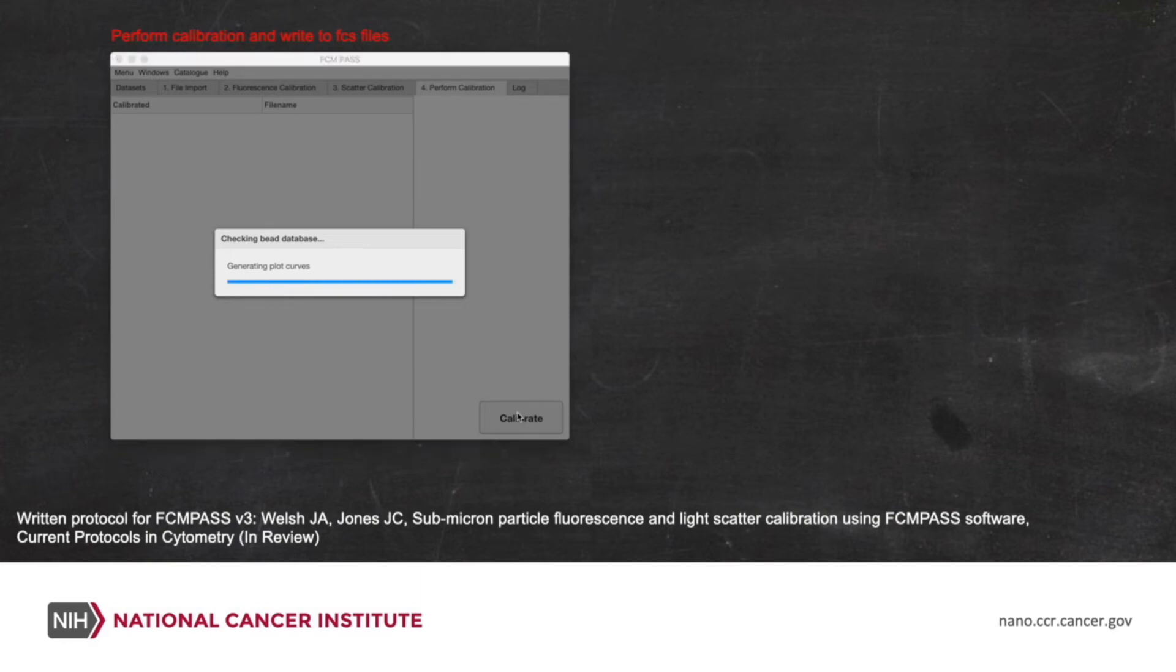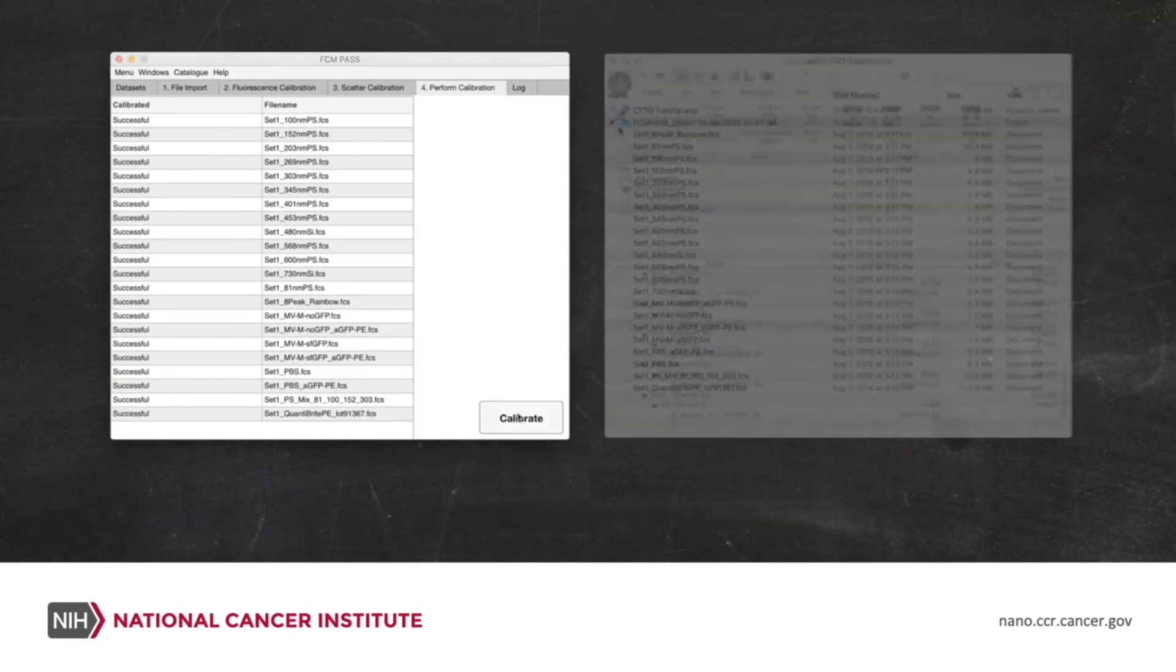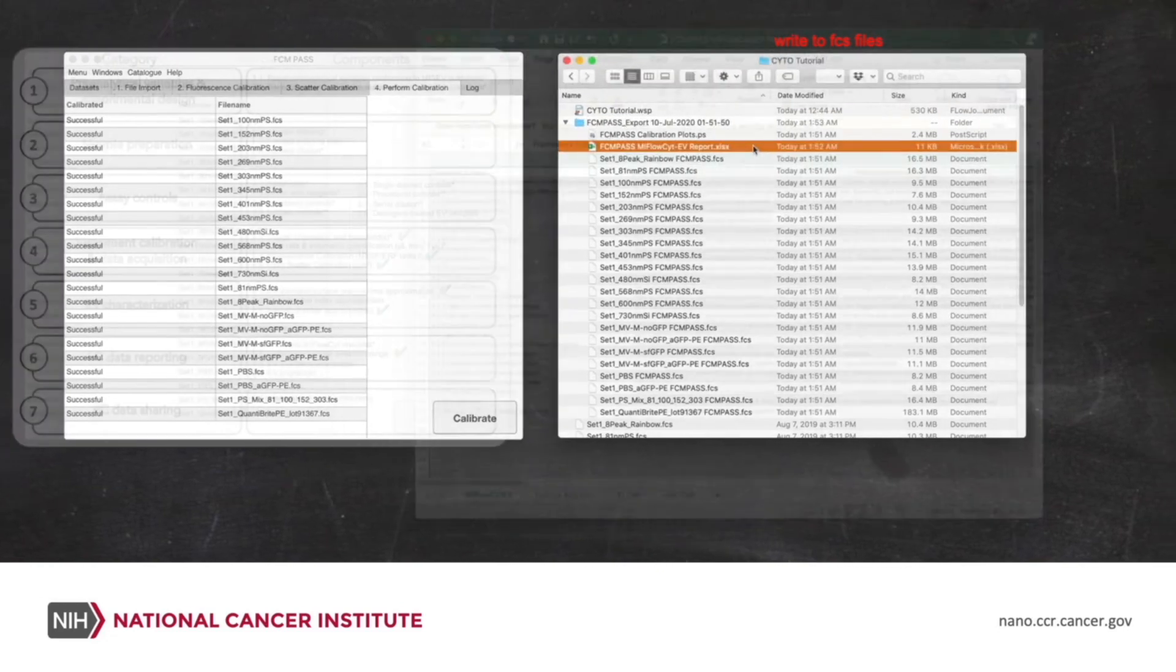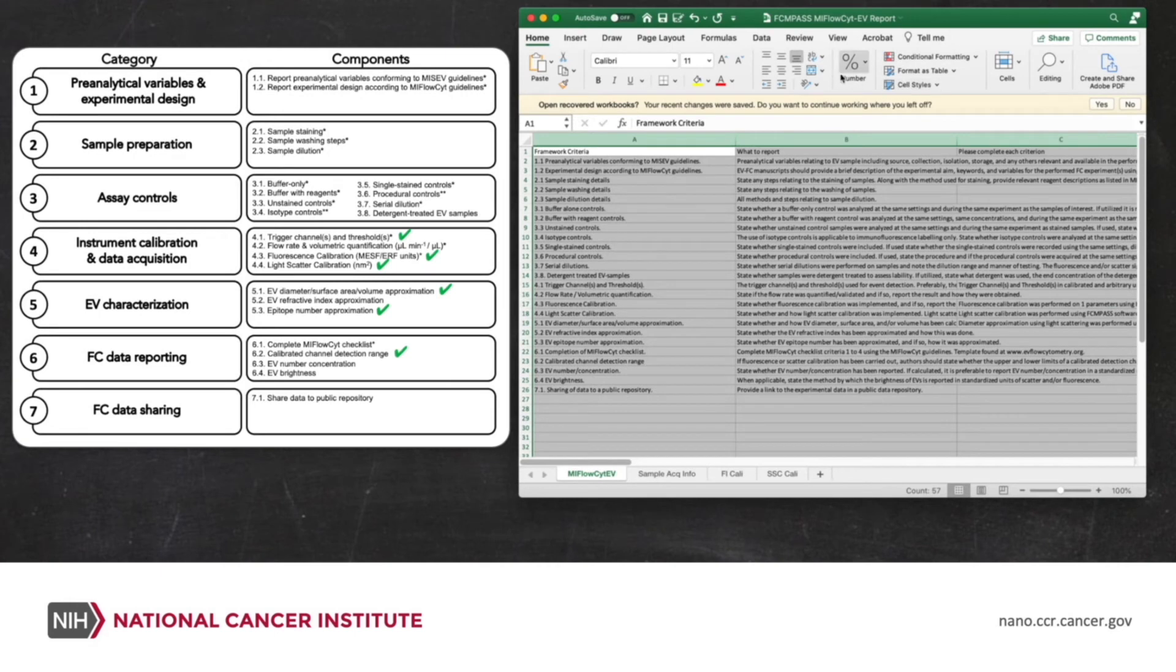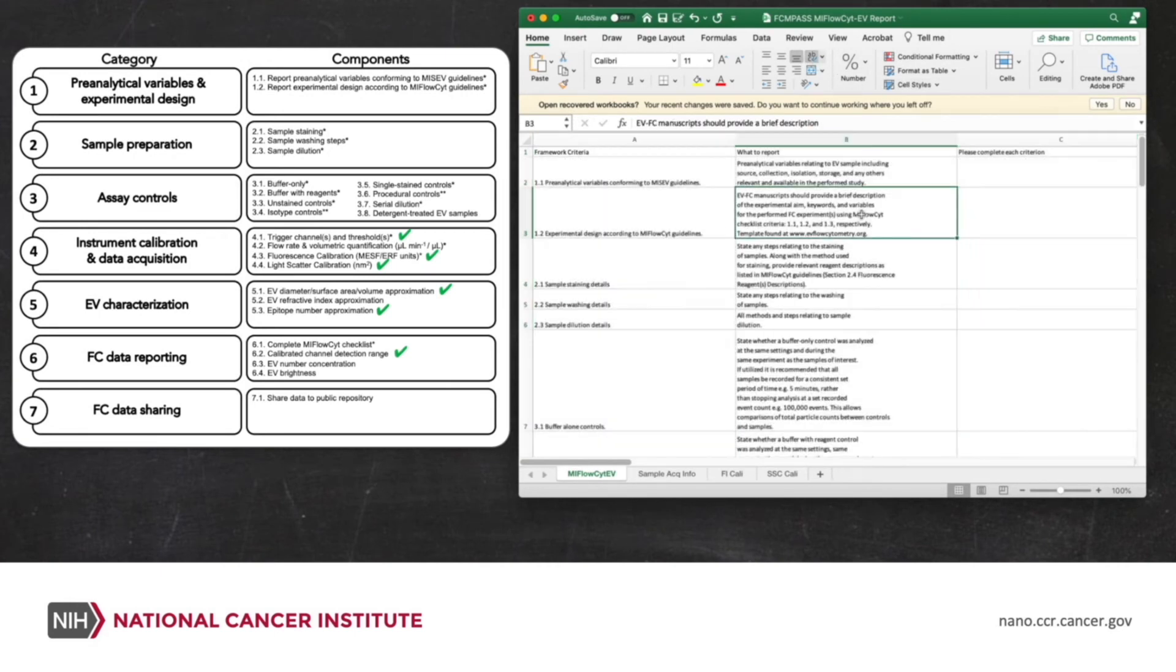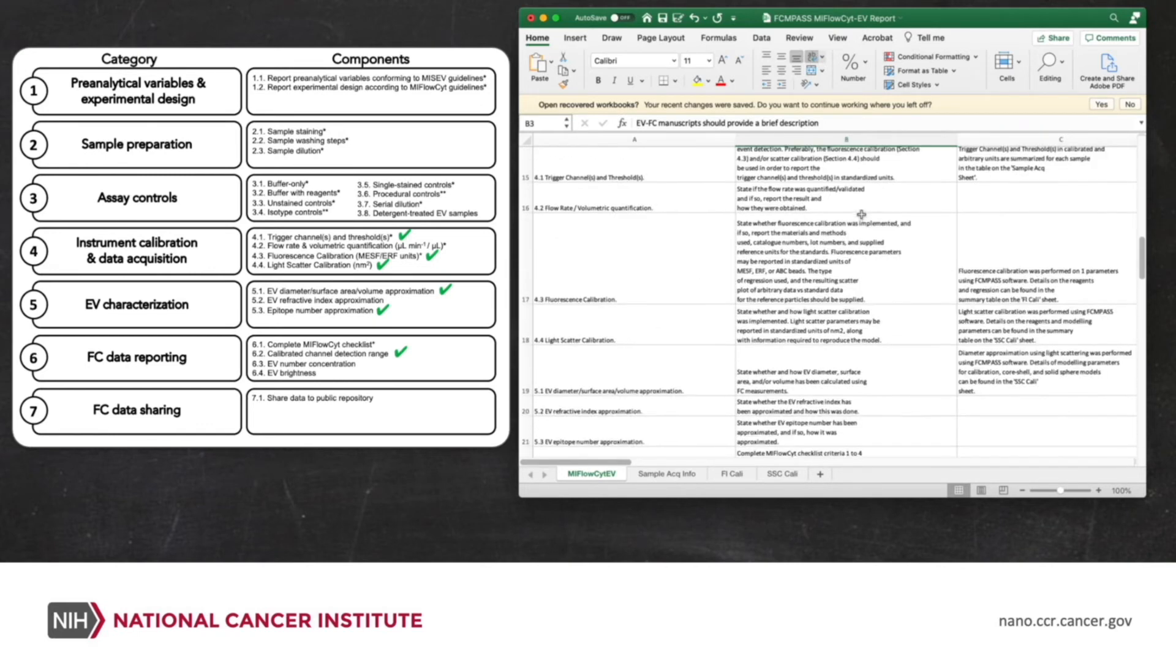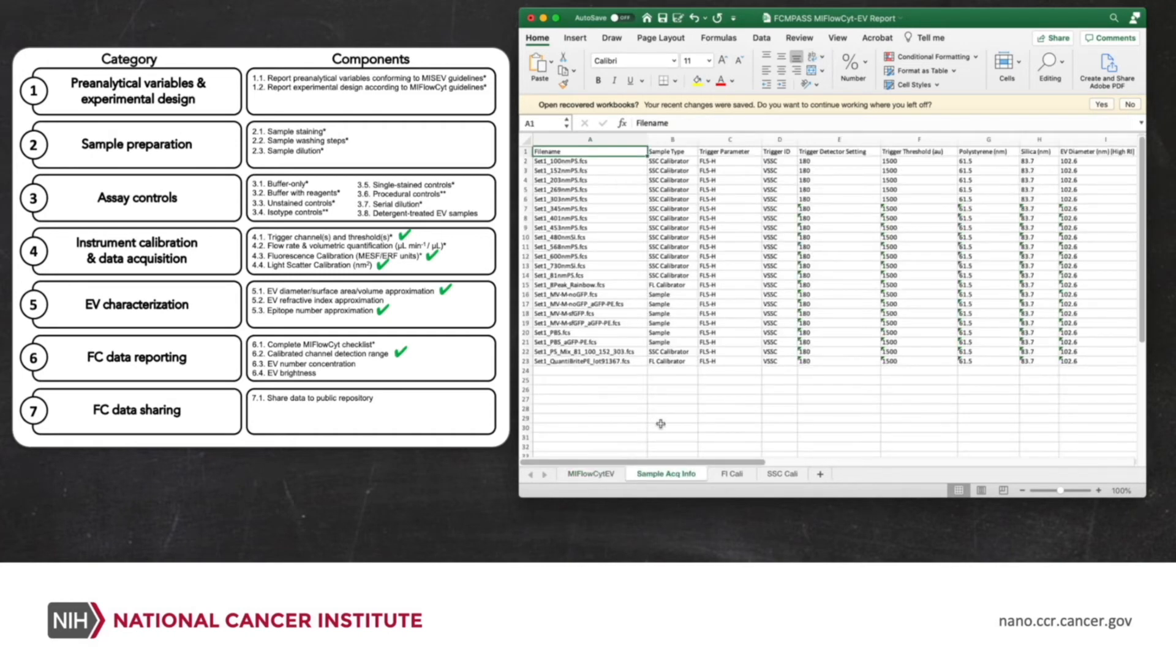When all of these files are calibrated, they'll be exported to the same folder that the files were imported from. There'll be a folder in there called FCMPass export and the time that the files were exported, as you can see here on the right. And in there, we've got our calibrated files. We also have our MyFlowSite EV spreadsheet. So this has been semi-completed now for the calibration parameters. The upper parameter, the upper fields are for the metadata. All of the information that we could pull out of the FCS files and the catalog have been completed.